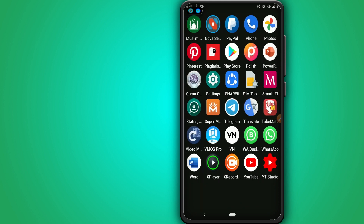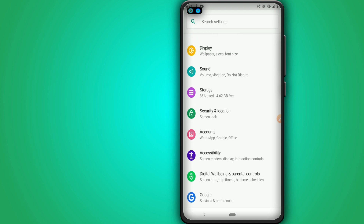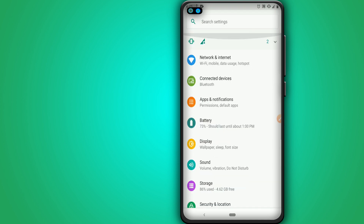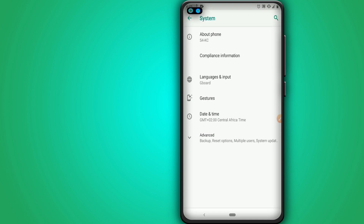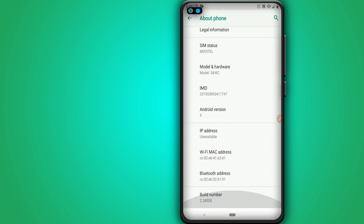We are going to open our settings here. I'm using Android 9 — in your case it can be different. Now go to System, then About, look for Developer Options, and enable it by clicking around seven times.